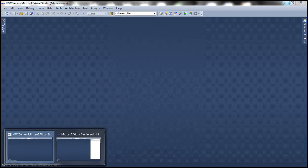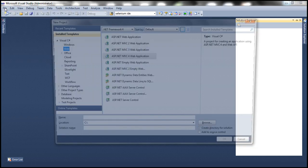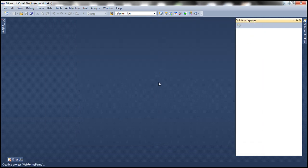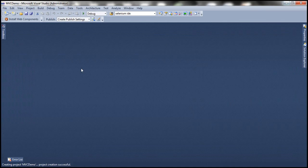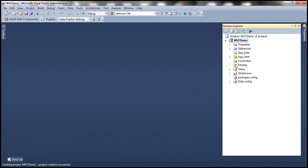Now let's flip to another instance of Visual Studio and create a web forms application. Click on File, New Project, and this time I'm going to create an ASP.NET web forms application — let's call this web forms demo. Now we have the MVC demo project. Notice the Solution Explorer: within it we have models, views, and controllers folders.